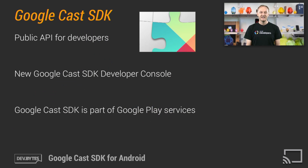The release of the Google Cast SDK is the public API for developers of Cast applications. From now on, developers are in control of releasing their Cast apps by using the new Google Cast SDK developer console. The Google Cast SDK is now part of Android's Google Play services and will be shared across all Cast apps.